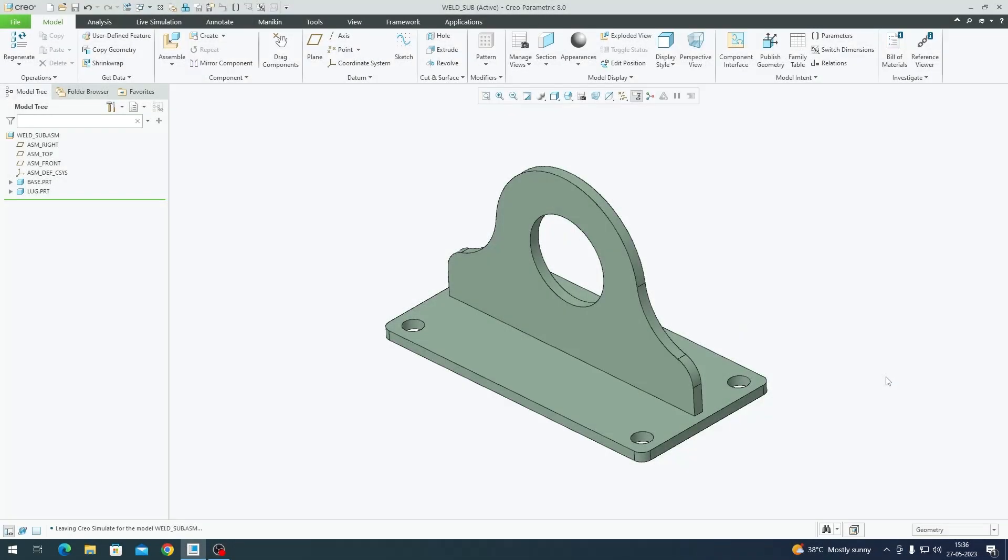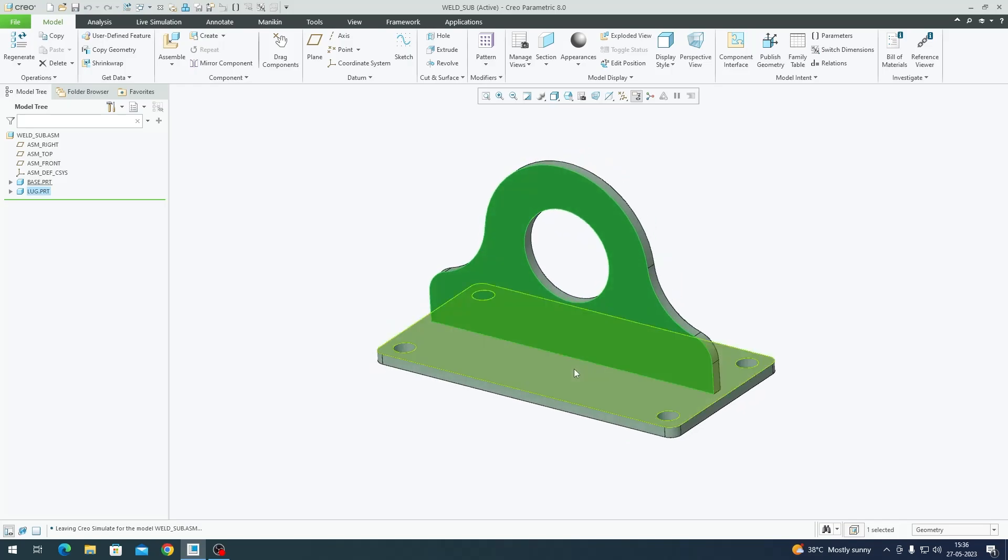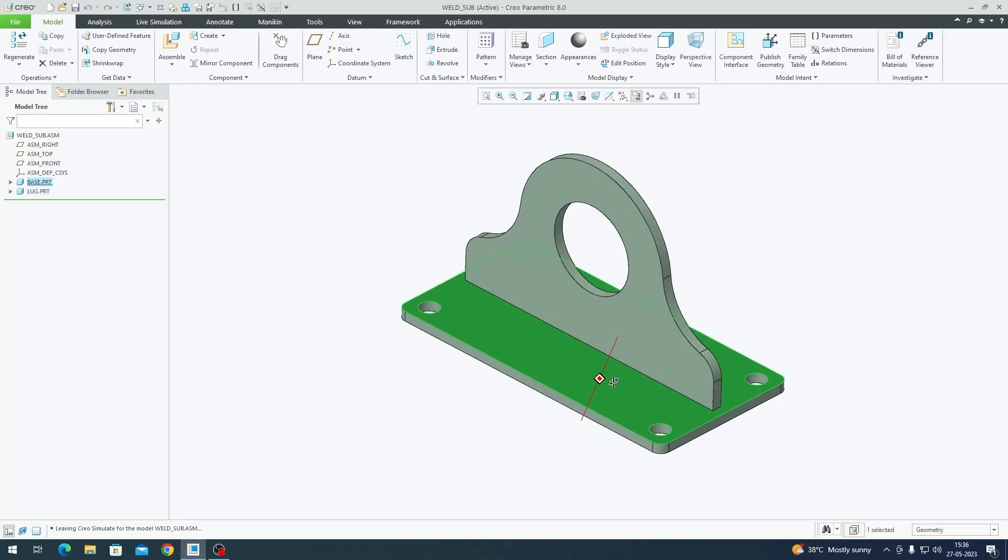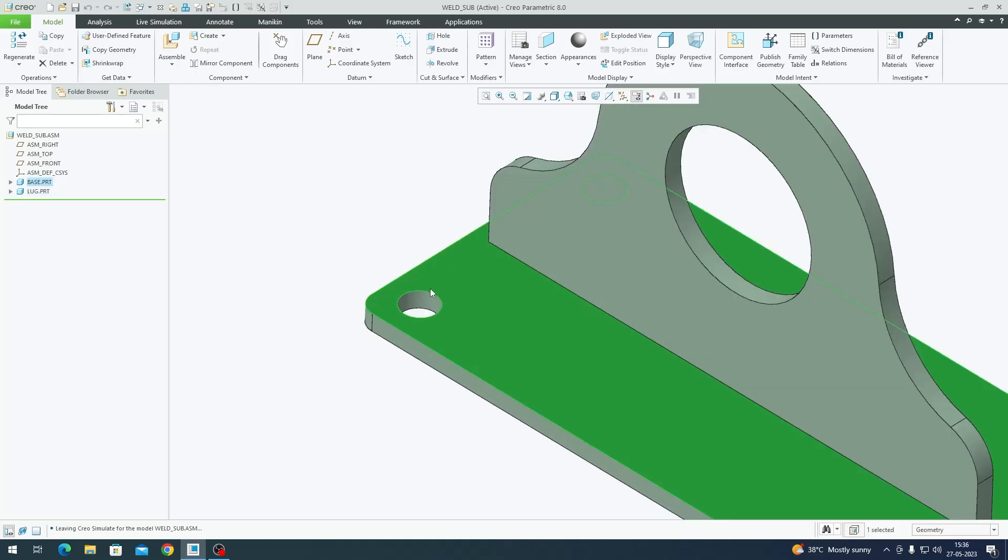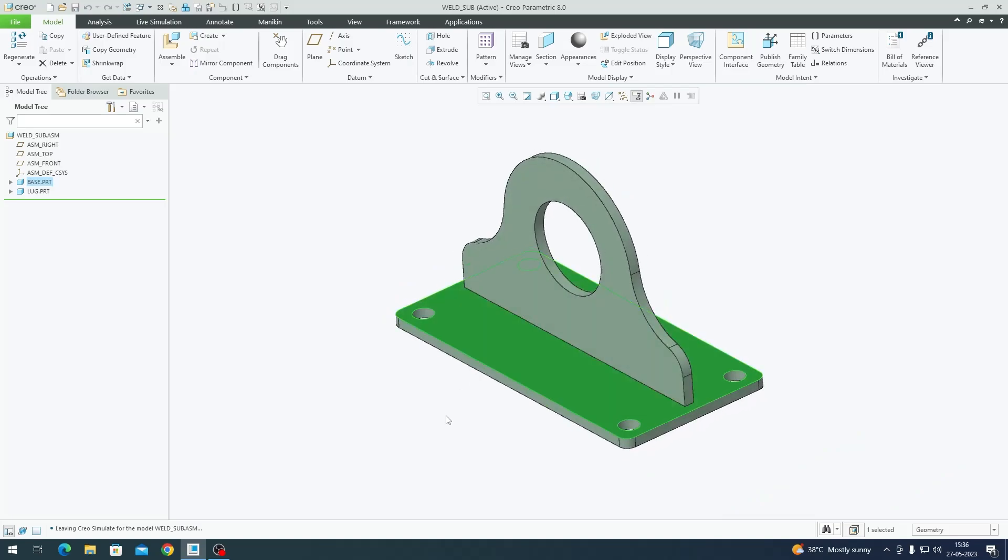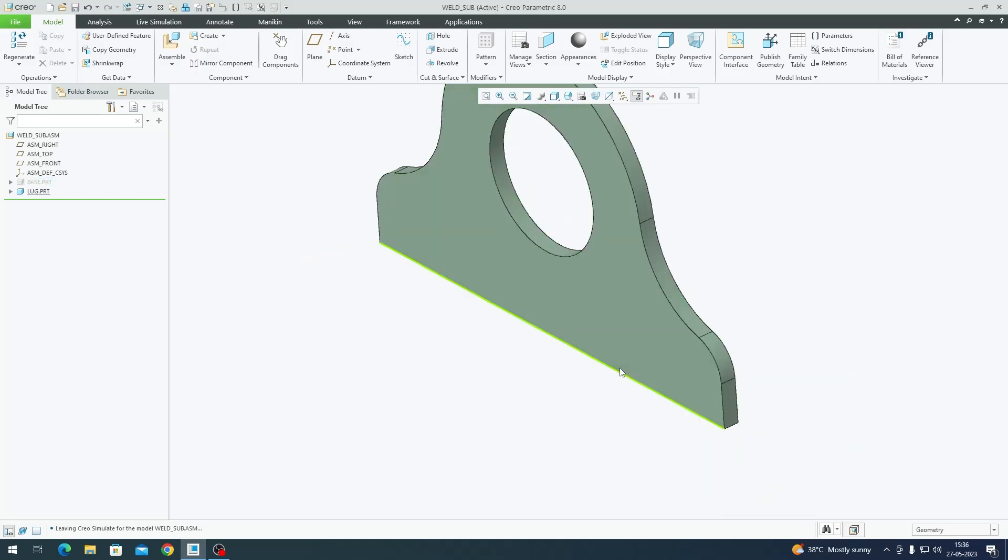Hey everyone, in this video we're going to do a static structural analysis on this lifting bracket. This bracket has two components: one is this lifting plate and one is this base plate. This base plate has four holes which we're going to fix in space.